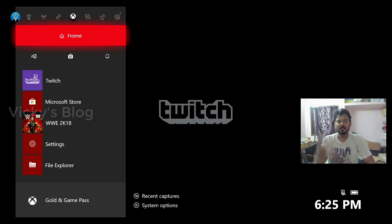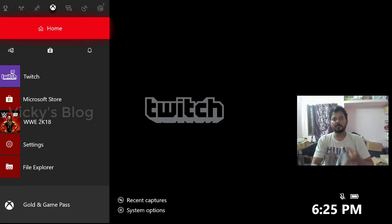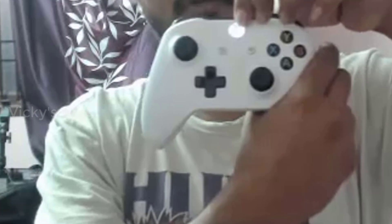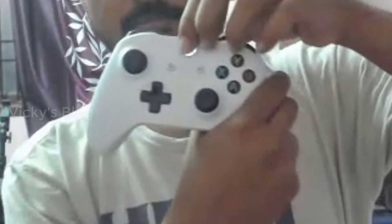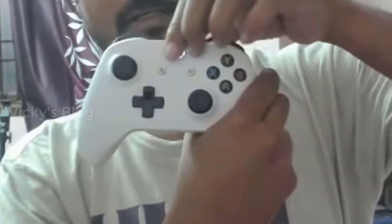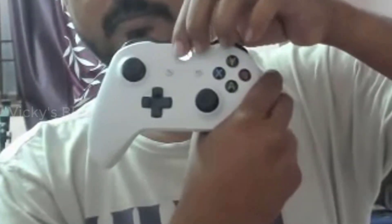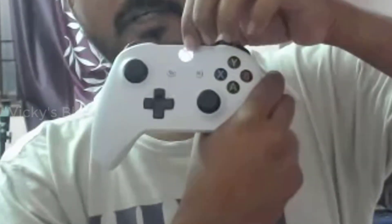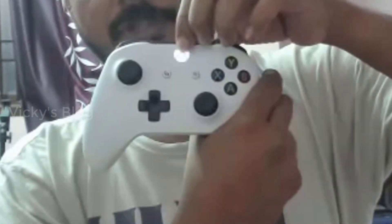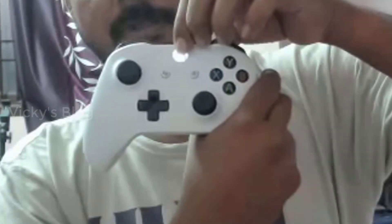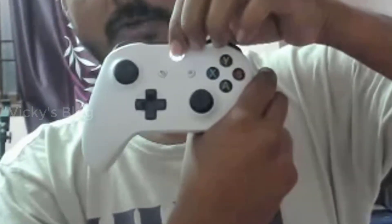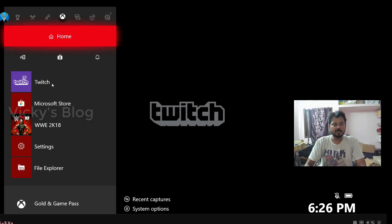To close it properly, you need to press this Xbox button - this Windows button. You need to press and hold the Xbox button, and you can see these options appear here.